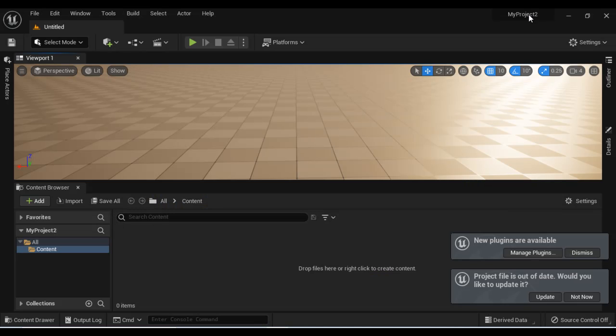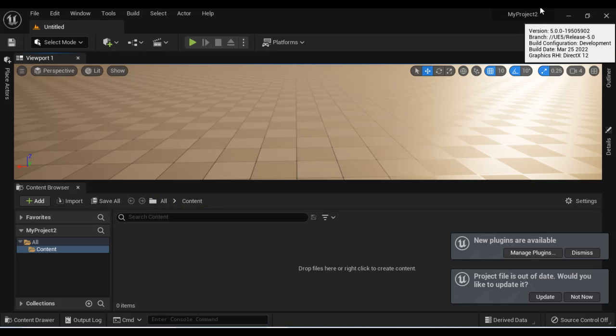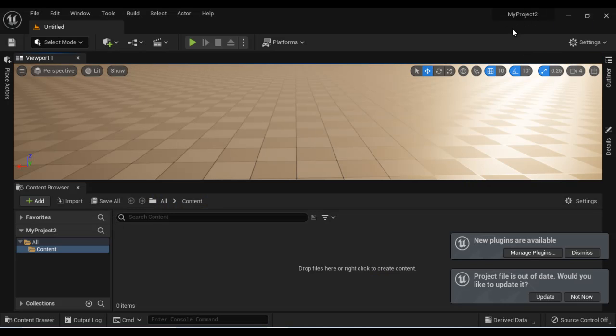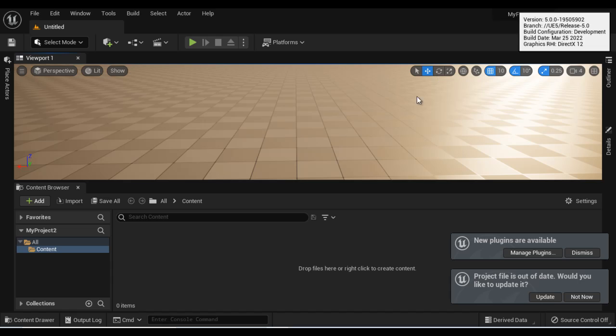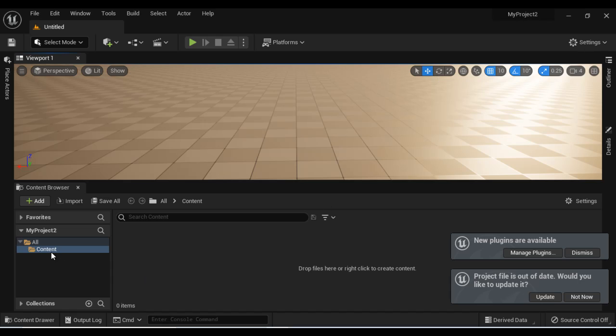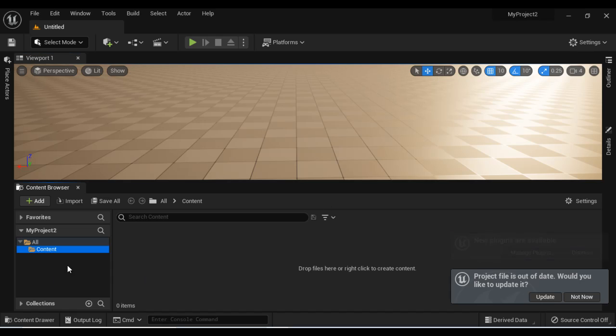You can see My Project Two is open in the Unreal level editor and we have the content folder. There is no starter content folder.